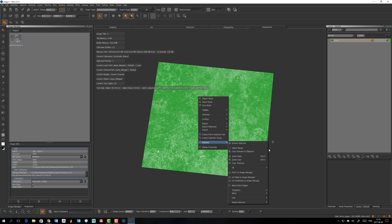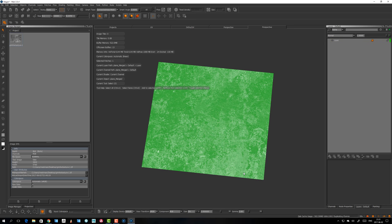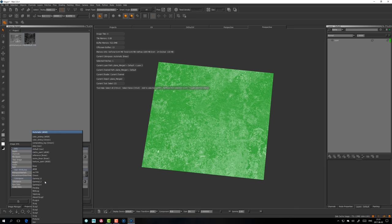You see we get a darker image there now, and that's because the channel was 16 bits, so now it's been linearized. But we can tell it that it's linear now, and it's going to come back to the same value as before.